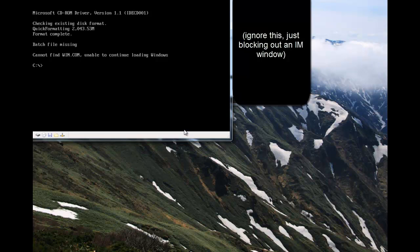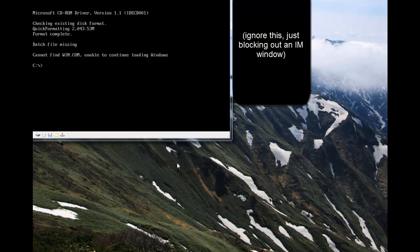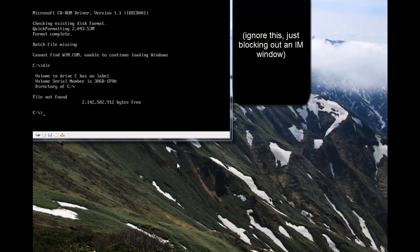And you can see that it ran a batch file. It edited autoexec.bat to format the hard drive, so if we take a look, there are no files on drive C. You'd have to reinstall Windows and hopefully had backups of all your files.